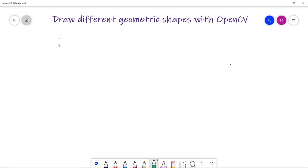In the previous video, we have seen how we can read, display and save an image with the help of OpenCV using several functions. Now we are going to see how we can draw different geometric shapes in OpenCV.